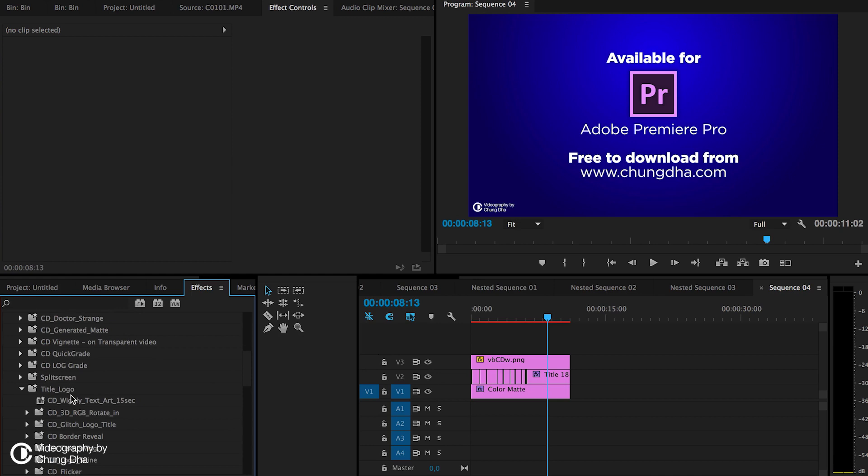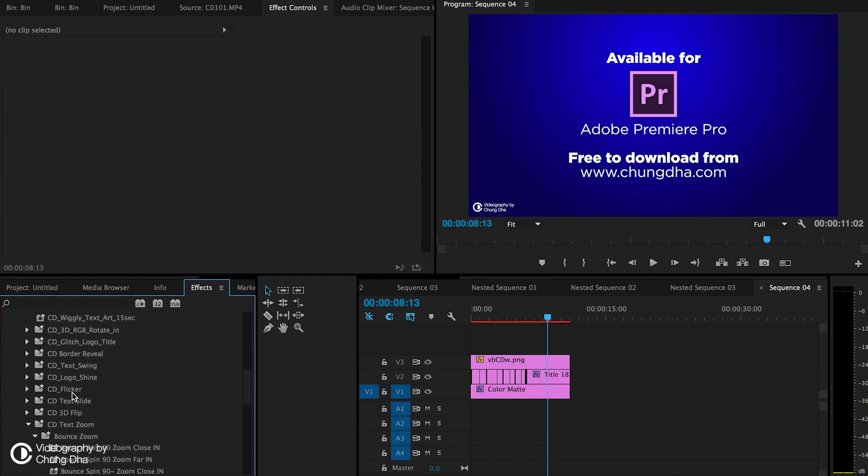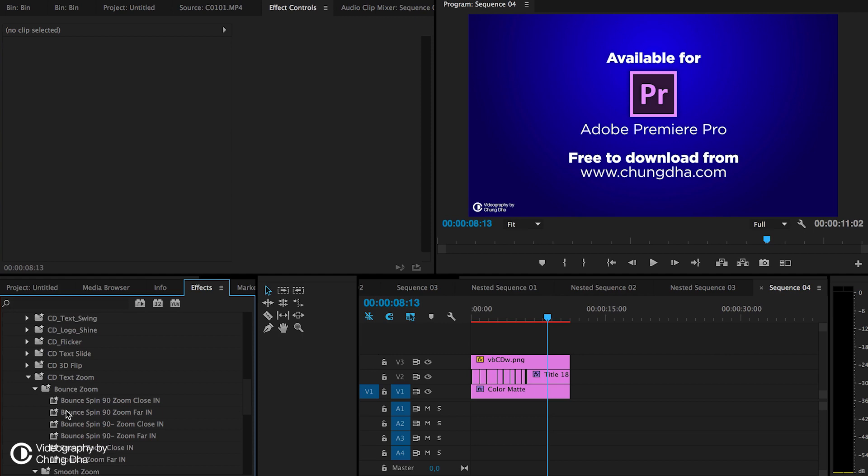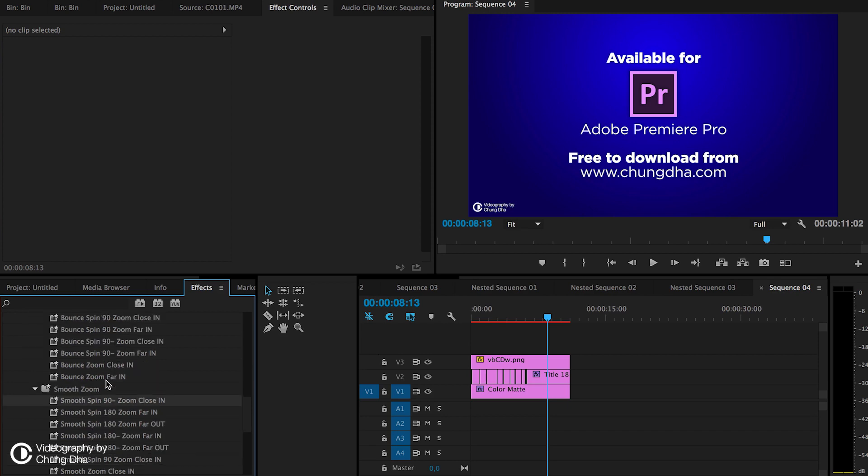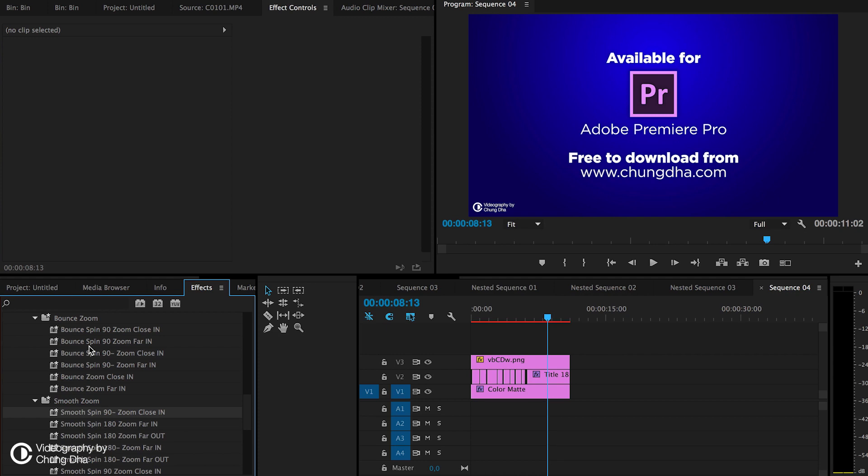Inside text zoom, there are two extra bins: bounce zoom and smooth zoom. These are different kinds of zooms, also zooms with spins in it. The smooth zoom is where it slowly smooths out.